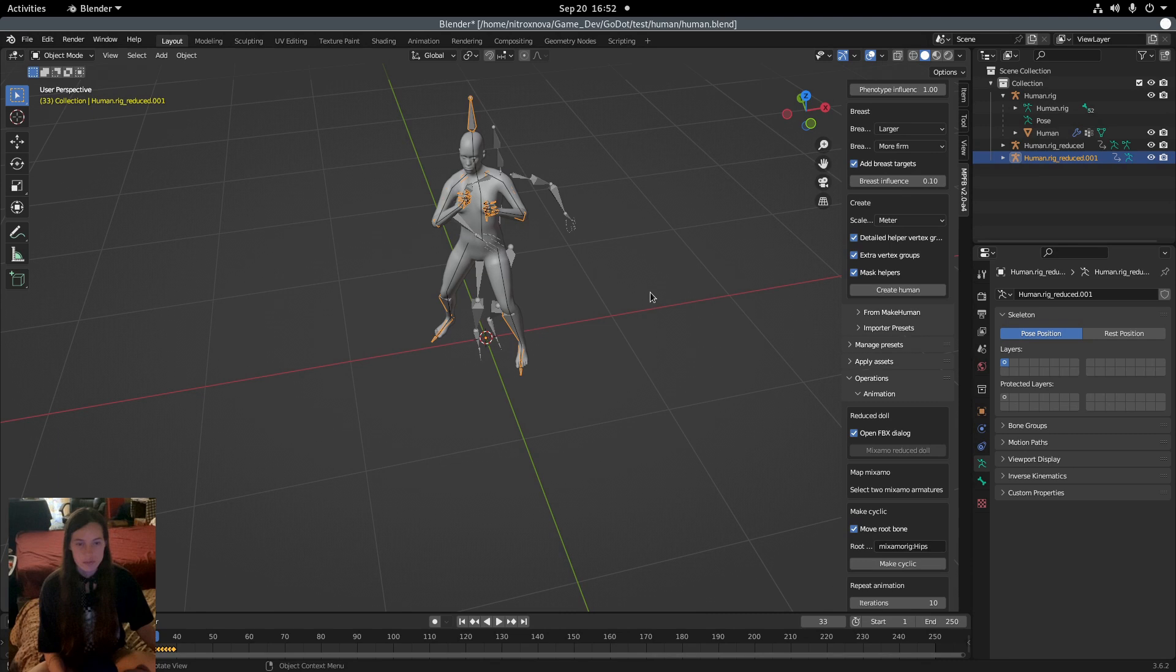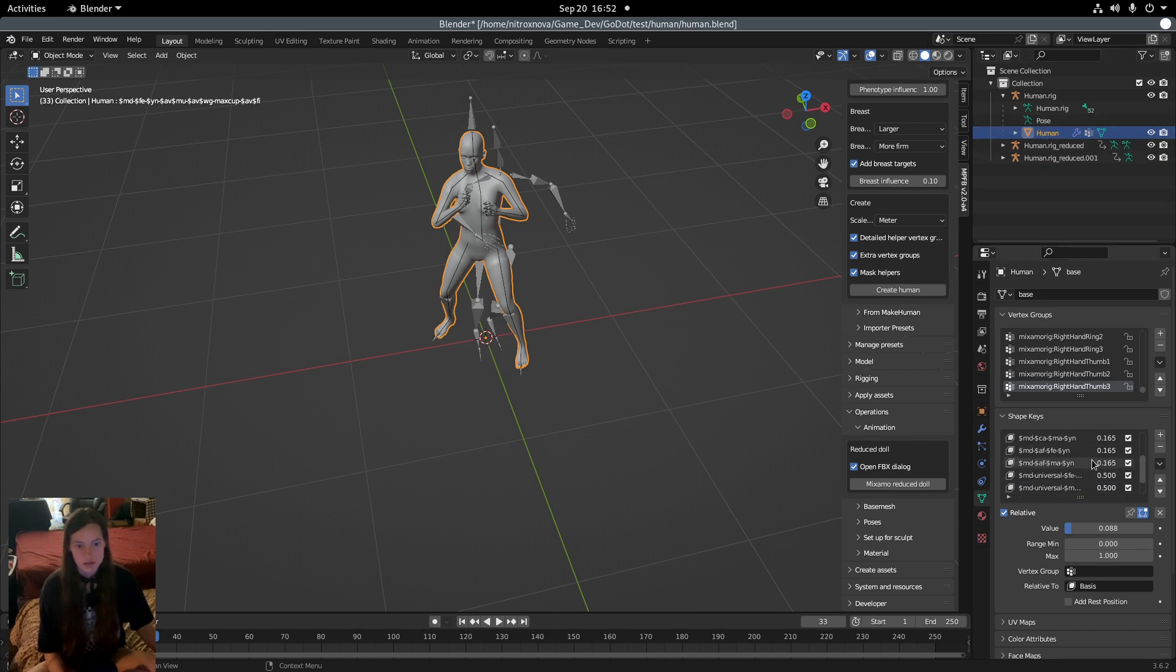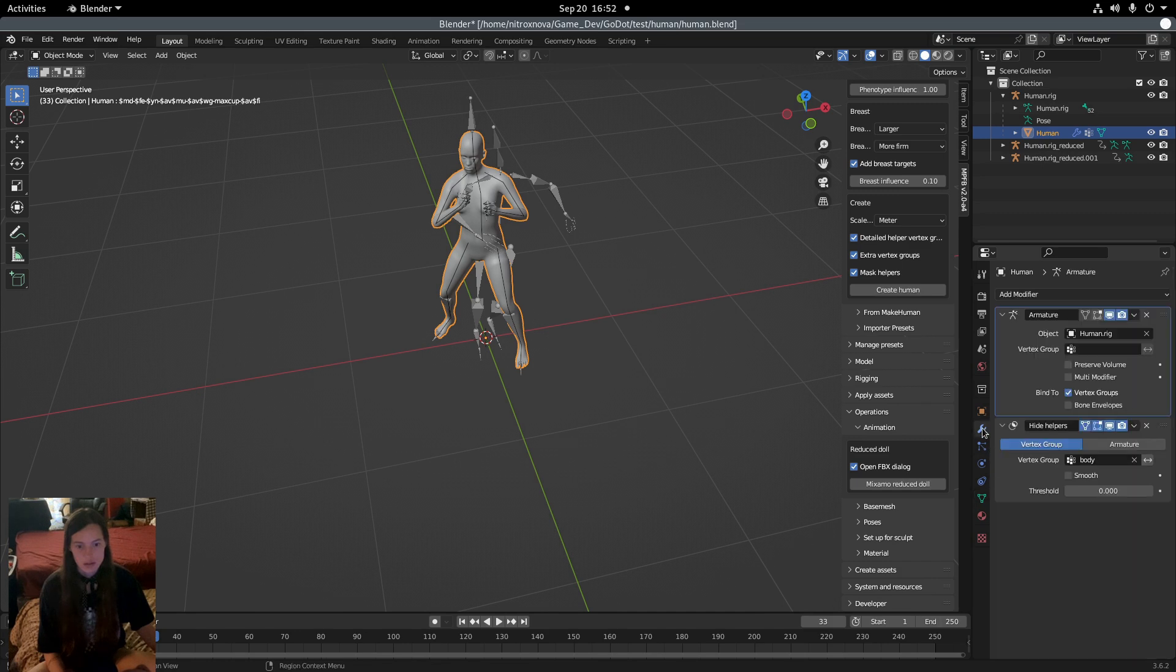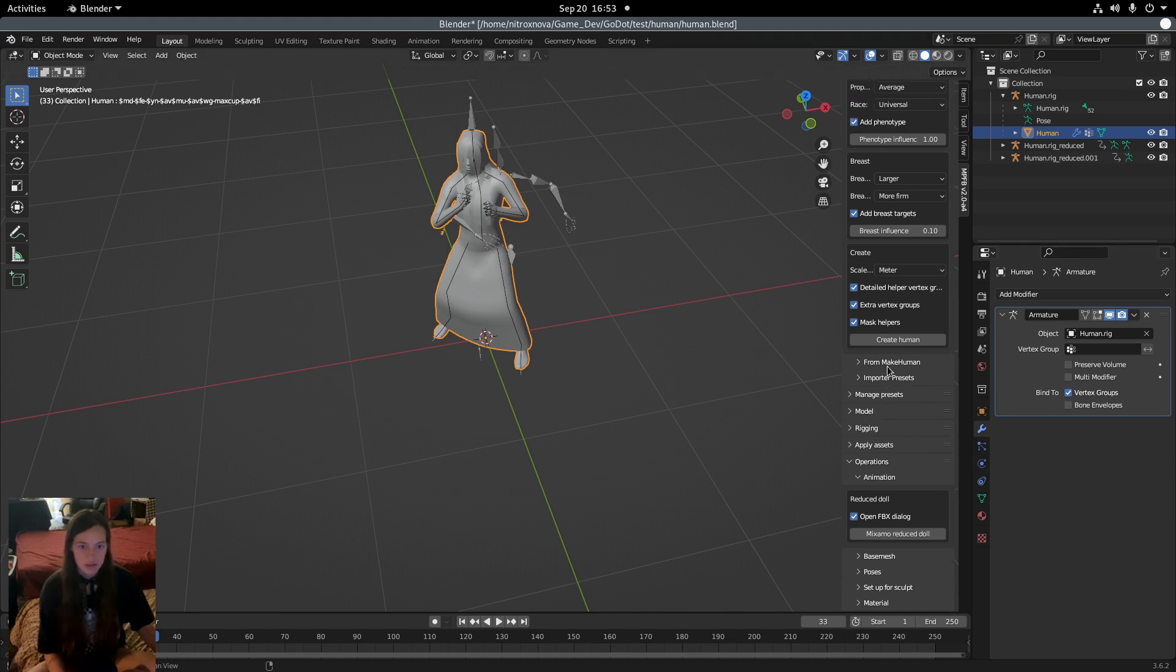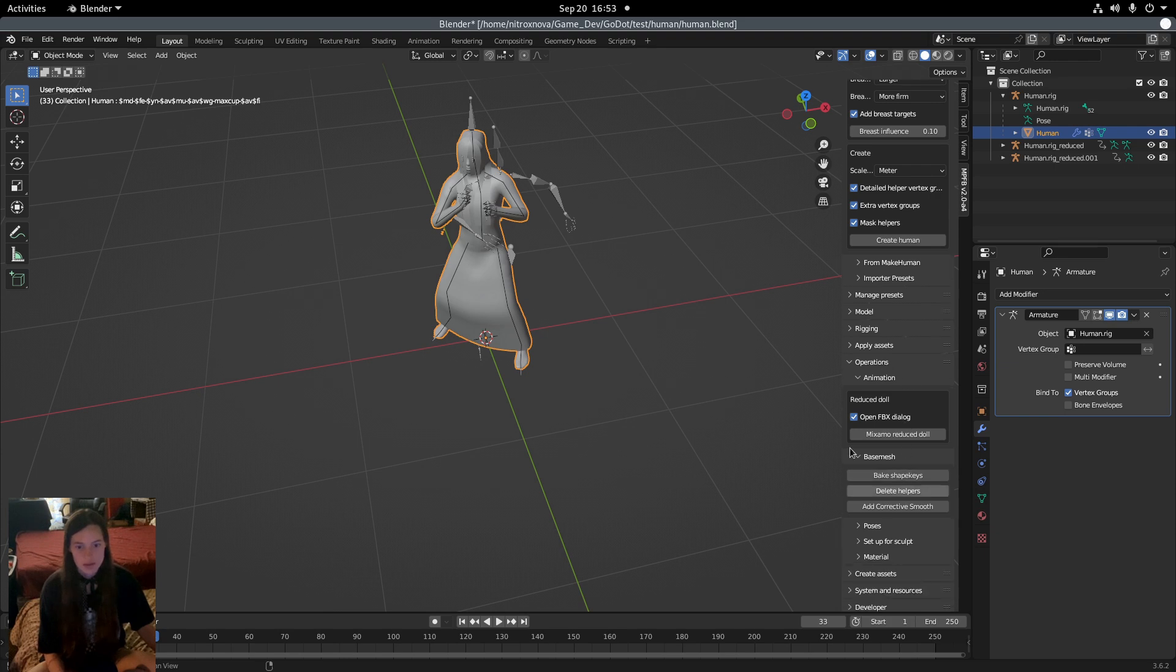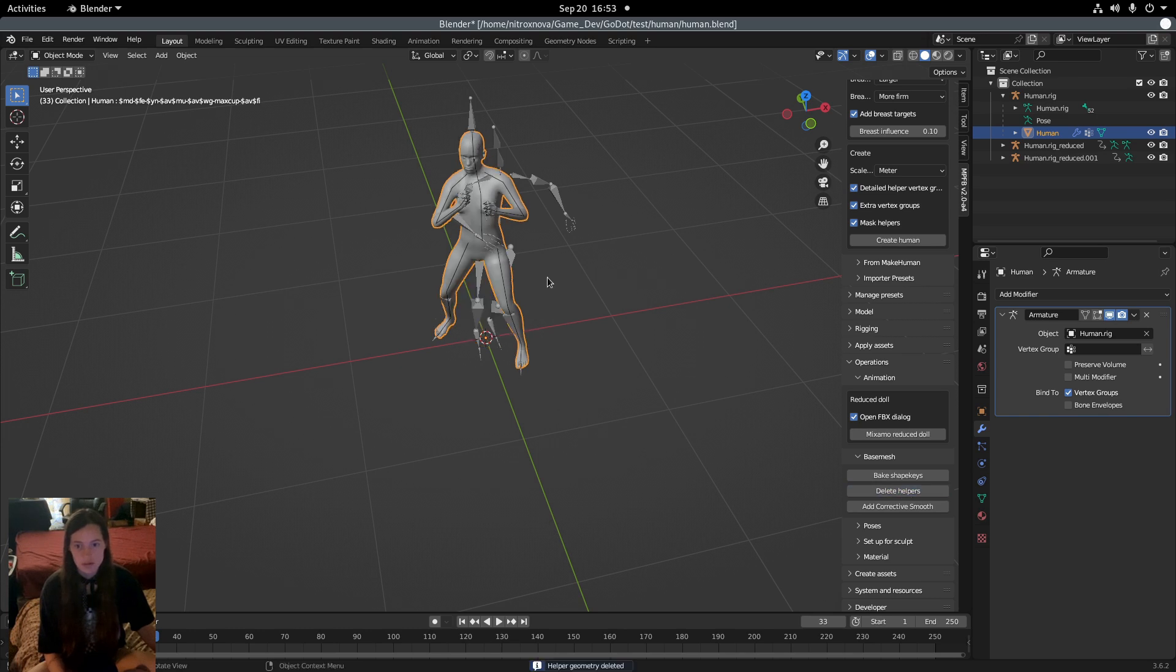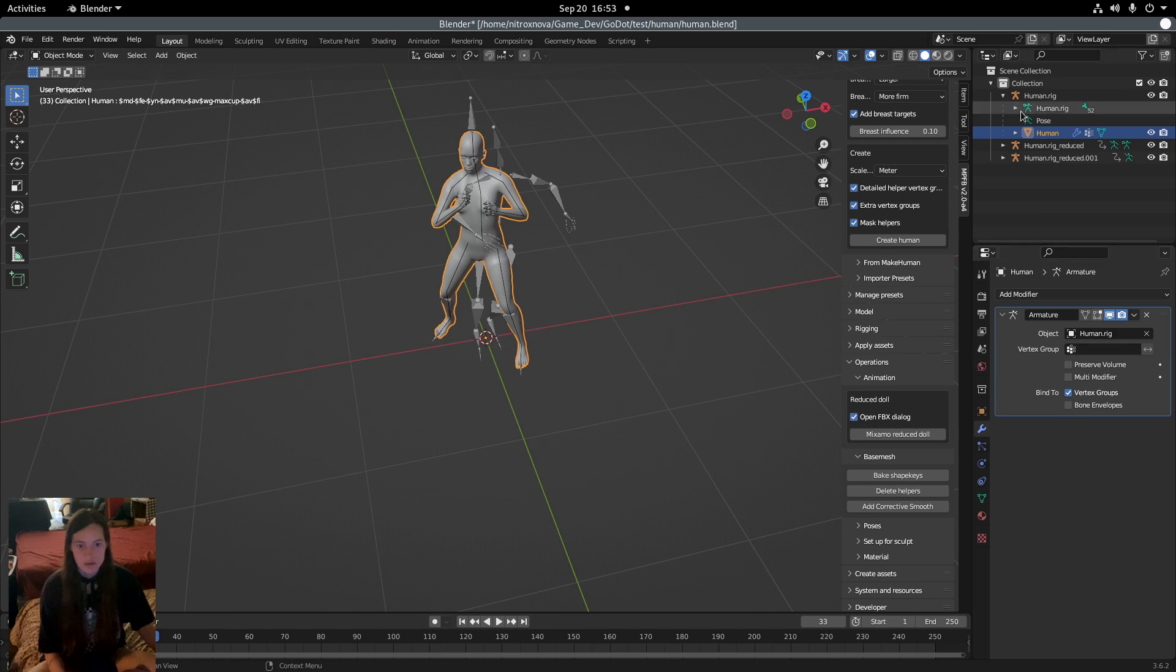So I talked about the shape keys before, and you can find them under the data tab on the human mesh. But if you have the Hide Helpers modifier active, these don't export to Godot. If you remove the modifier, it looks like that, which we obviously don't want, but you can go to Operations Base Mesh and click Delete Helpers. That will get rid of the helper geometry, and we'll still be able to change the shape keys in Godot. The armature modifier seems to be okay, so leave that one.